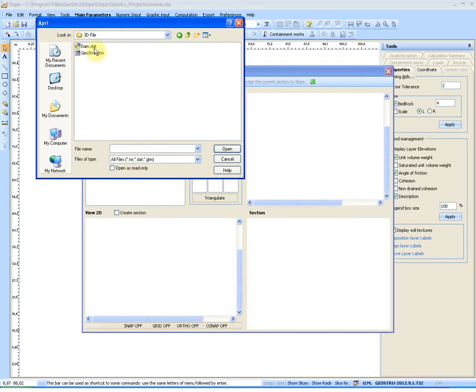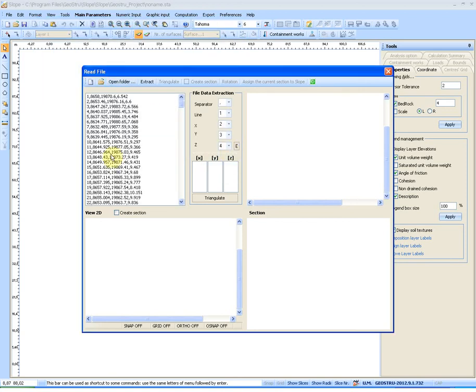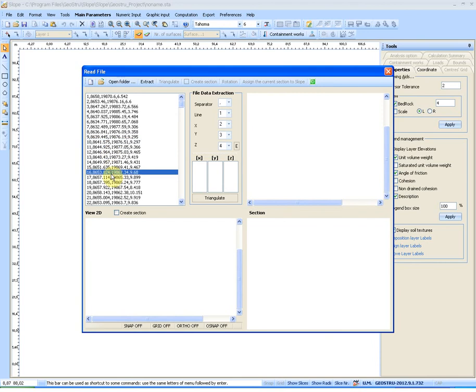Open the dem.dat file. In the left pane we have the file's data. The program automatically recognizes the separators in the file. Insert the line number from which to begin reading the file.